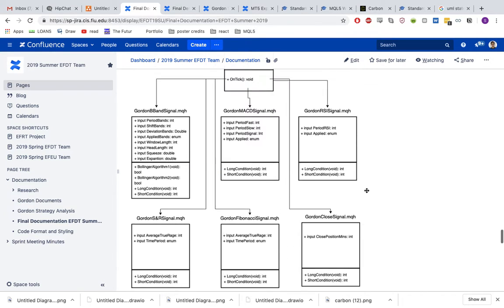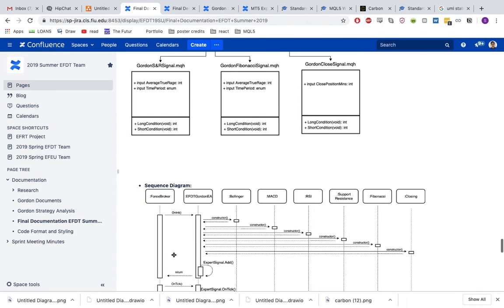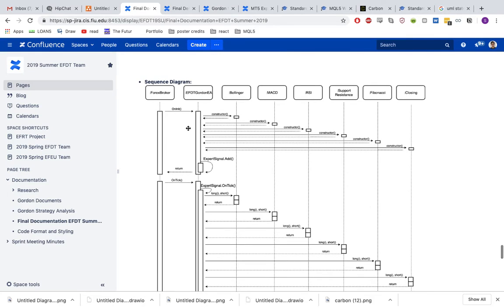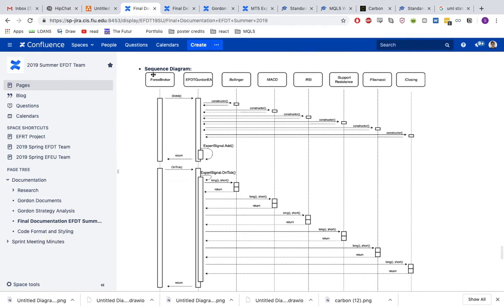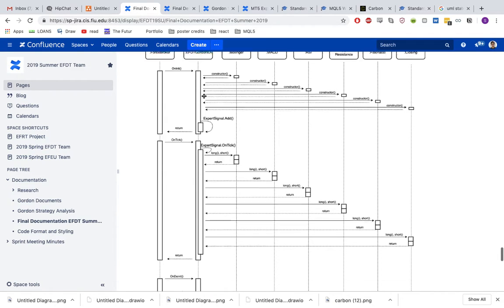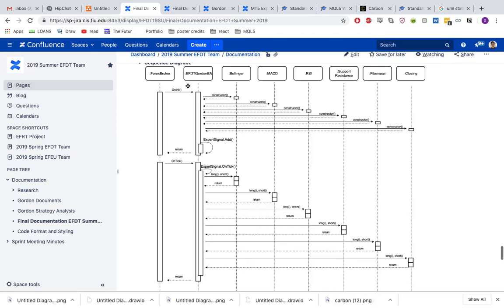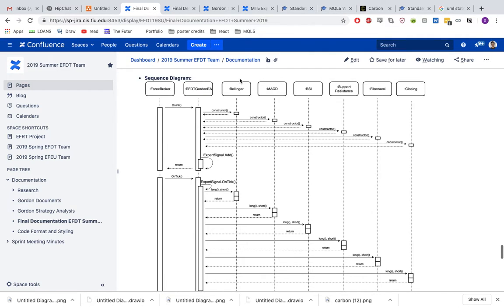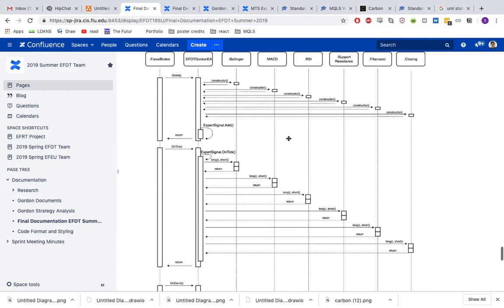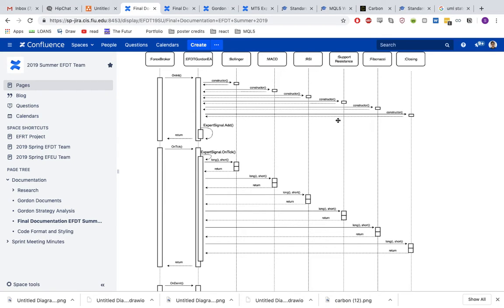In the sequence diagram, we can see how these modules interact. Obviously a Forex broker initializes the communication with the Expert Advisor. On init, it's going to construct all of these classes. These are classes that are included in the Expert Advisor, and these classes are instantiated on init. Then all these classes are added to a single signal. There's a master signal and each of these are added as filters to the signal. So now they're combined.